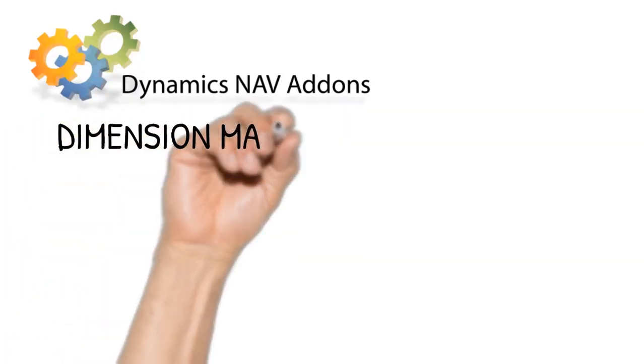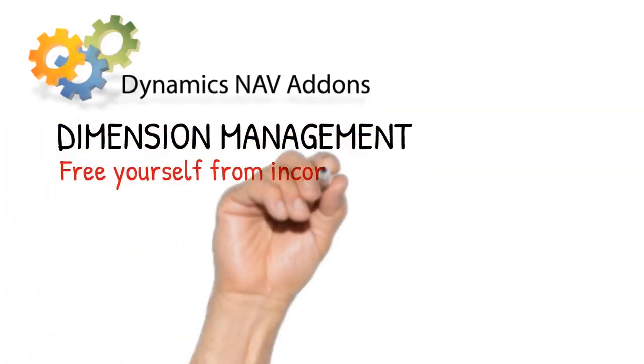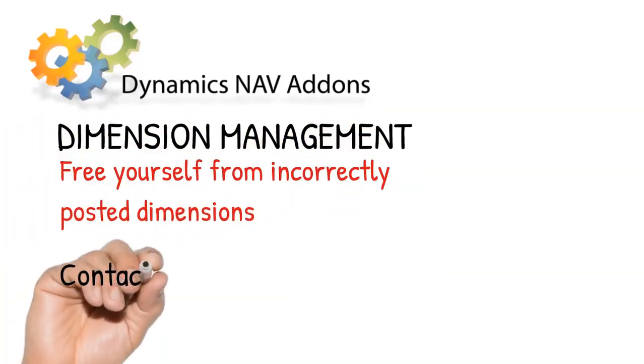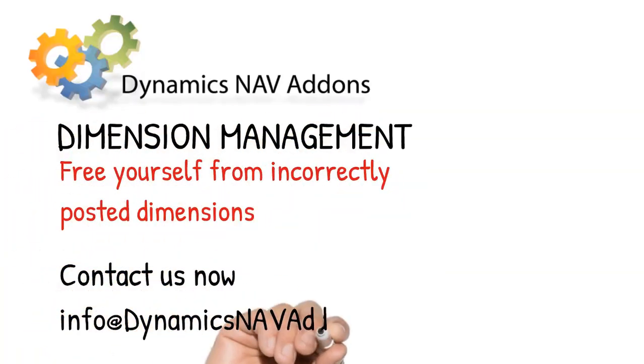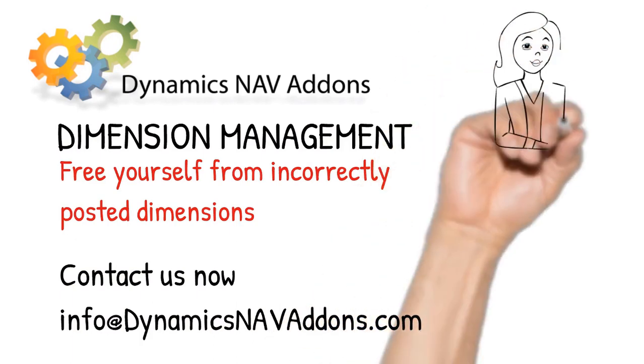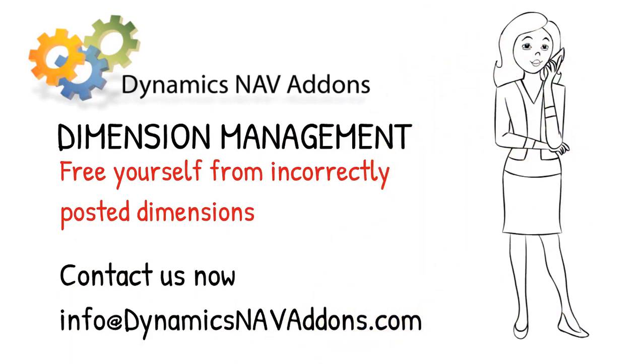Dimension Management ensures that your data is correct and your reports are accurate. Contact us now for pricing and ordering information.